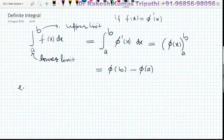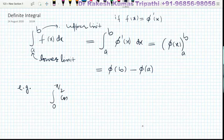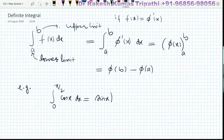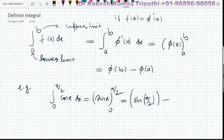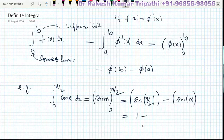For example, the integral from 0 to π/2 of cos x dx. Since cos x is the derivative of sin x, the integral is sin x with limits 0 to π/2. We put the upper limit x = π/2 first, then subtract the lower limit: sin(π/2) minus sin(0) = 1 minus 0. The answer is 1.